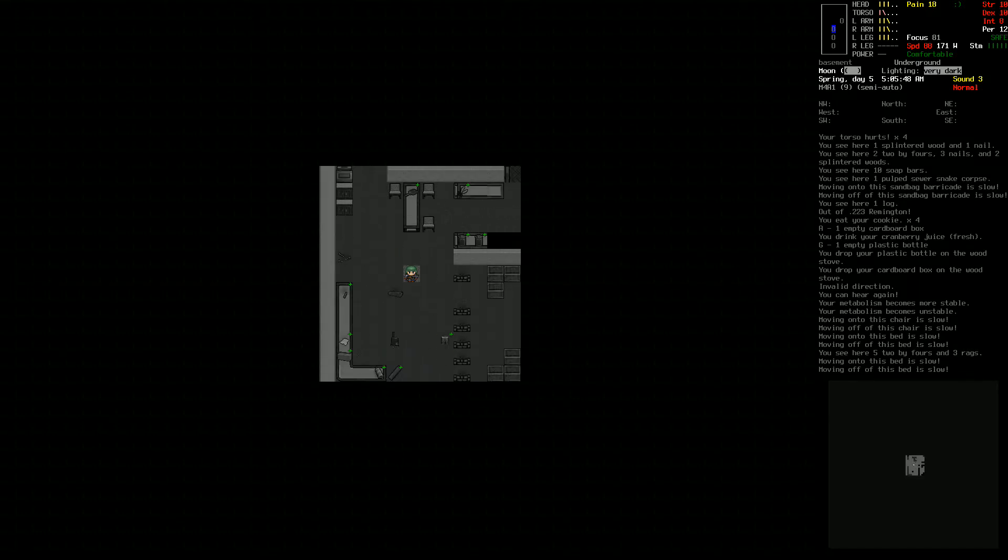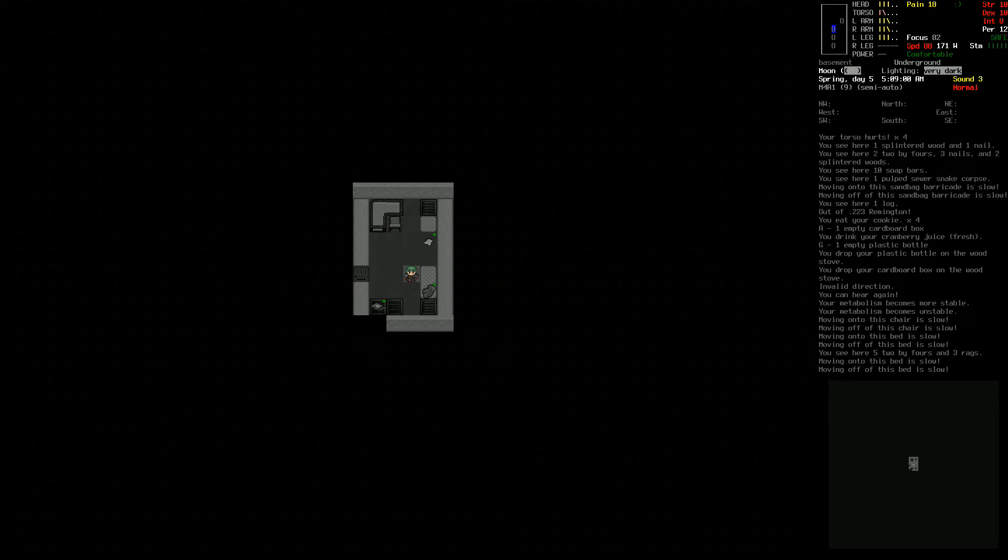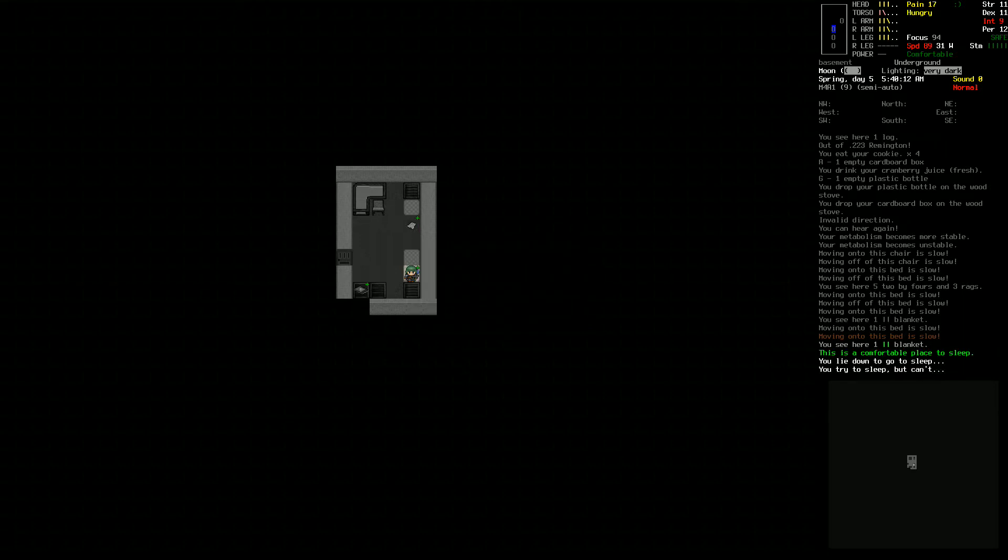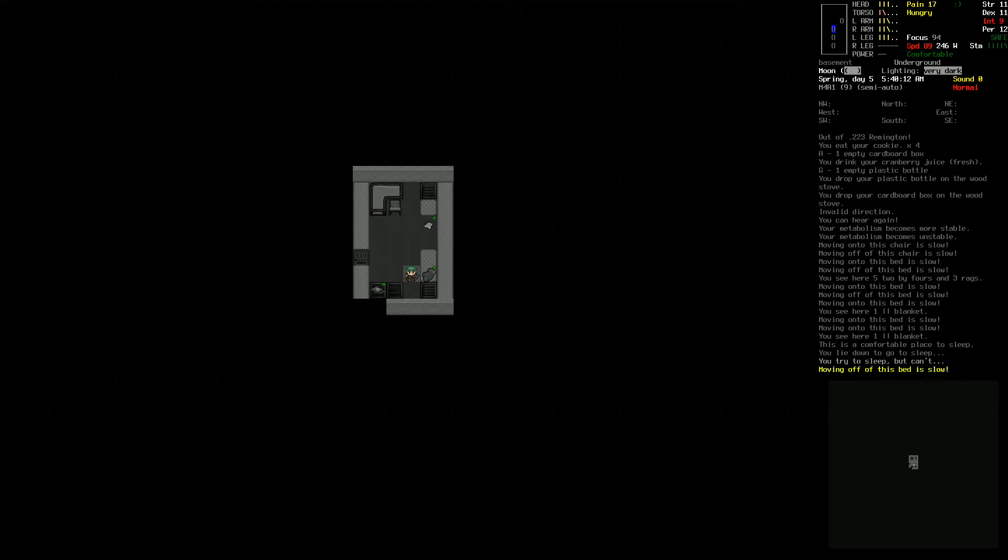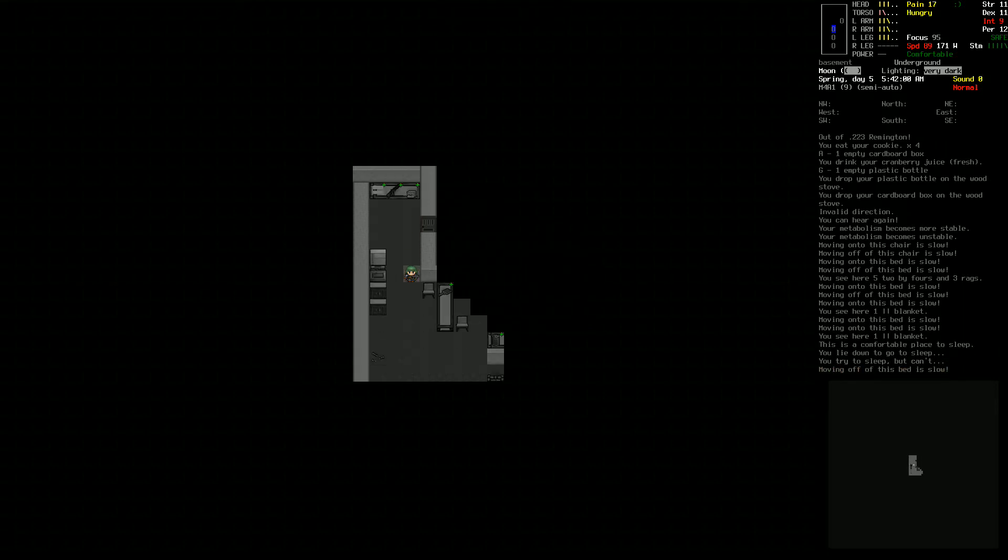You might remember last time we got pretty beat up by some acid zombies. A lot of the plan this time around is going to be to try and get better because we're not doing too hot. I don't even know if I could sleep right now. I can't sleep, that's fine.